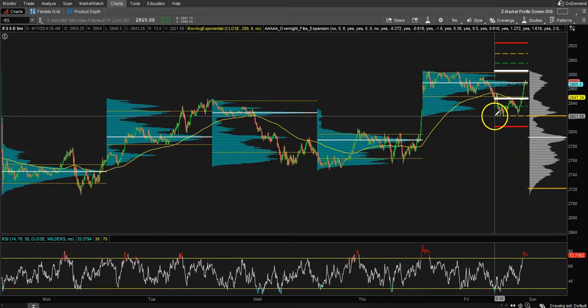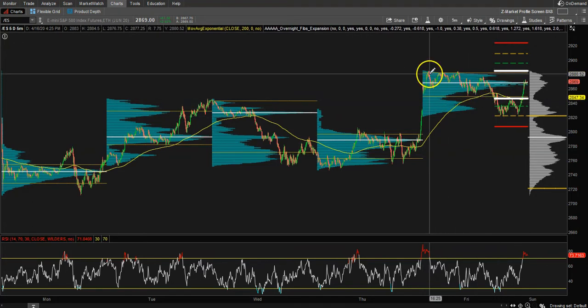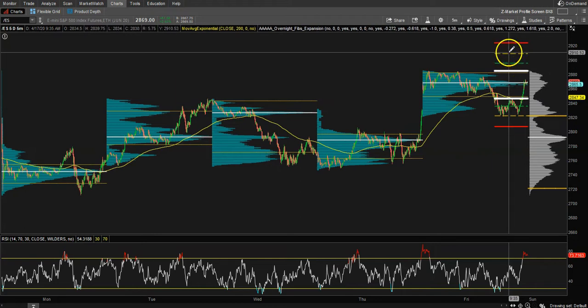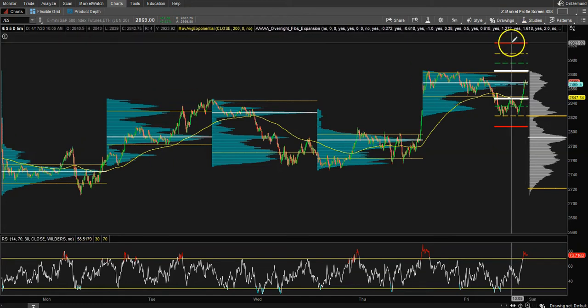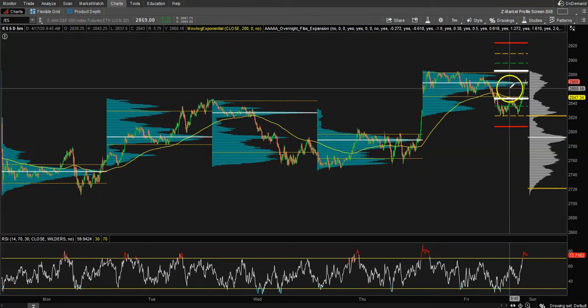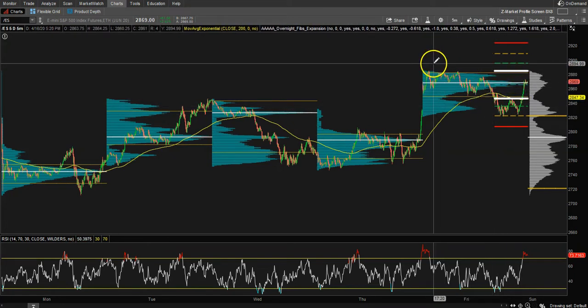It's essentially all of the overnight action from the previous day. You have a high and a low, the 127, the 161.8, and the 200 Fibonacci extension levels. As you can see, they work really great.